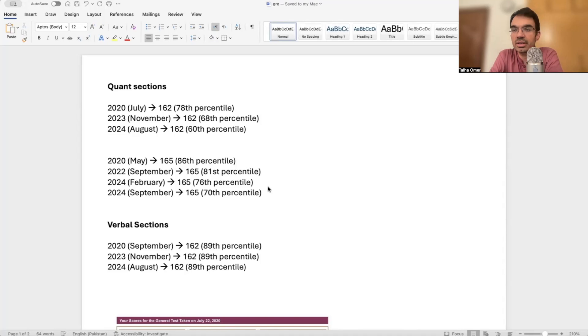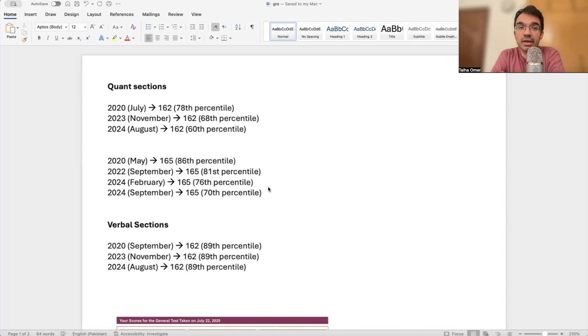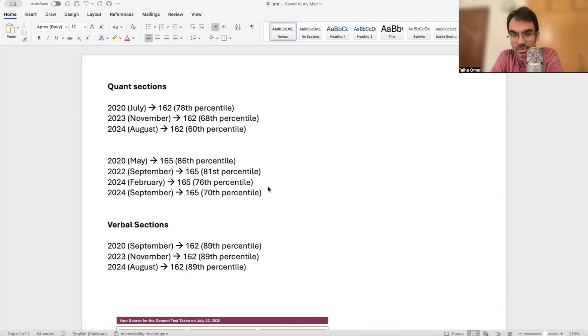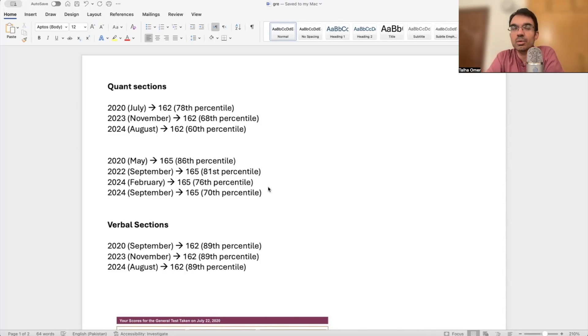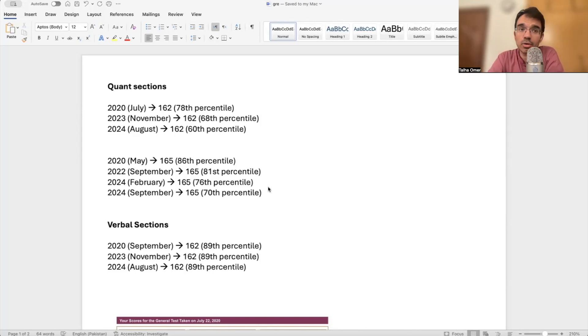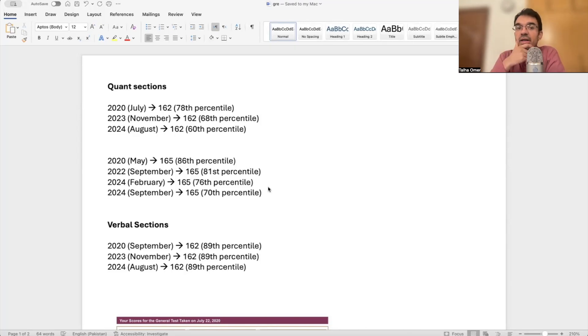This is related to the quantitative section of the GRE. In the last year, with the shorter version, the quantitative section has become super competitive. What used to be considered a very good score back in 2020, 2021, 2022 is no longer considered a very competitive score by top schools. Let me elaborate.